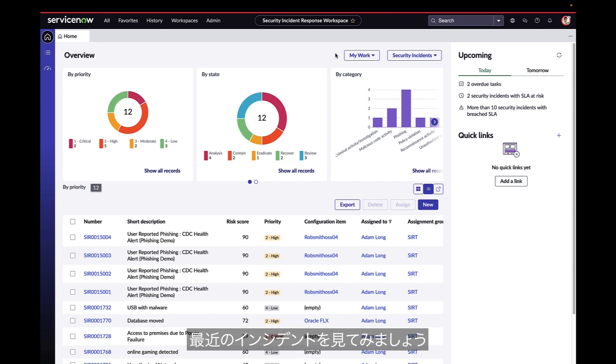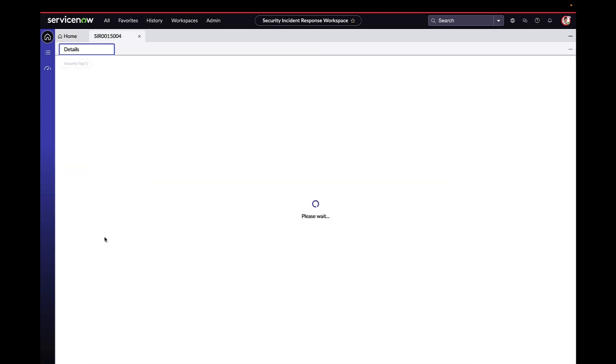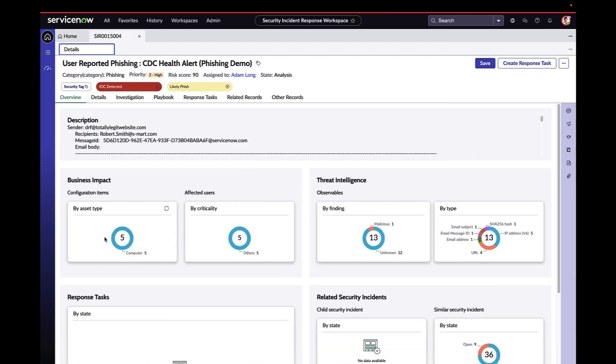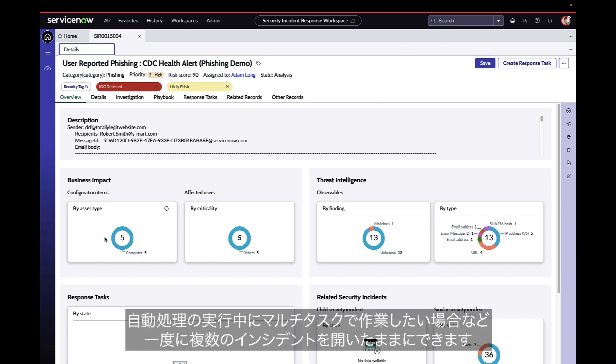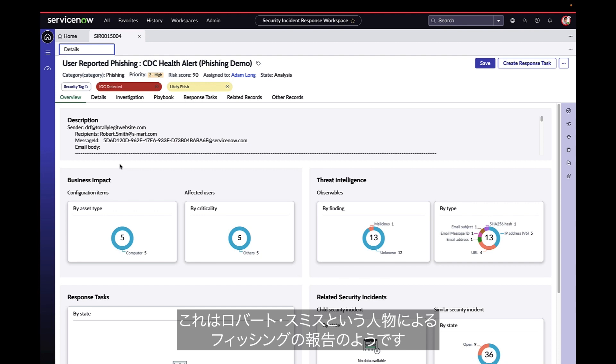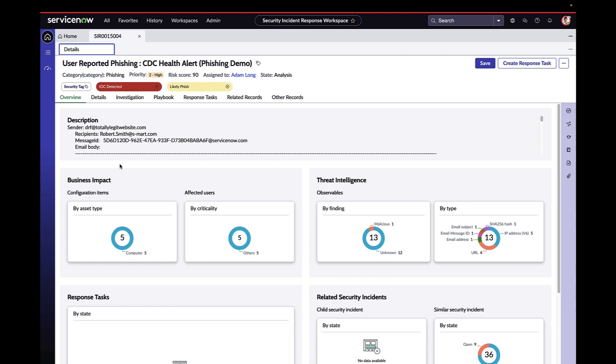Let's look at a recent incident that has been created automatically. The analyst opens it in a new tab. They can keep multiple incidents open at a time if they need to multitask while automations run. It looks like this is a phishing report from Robert Smith.